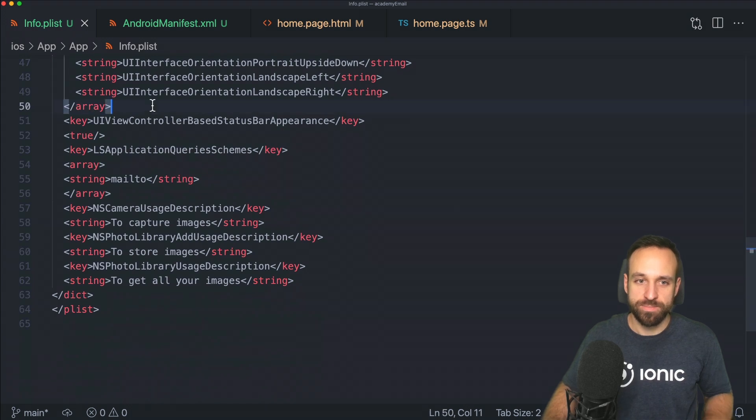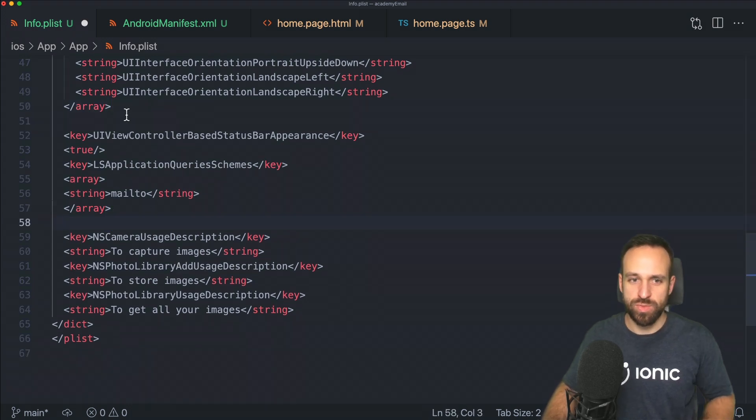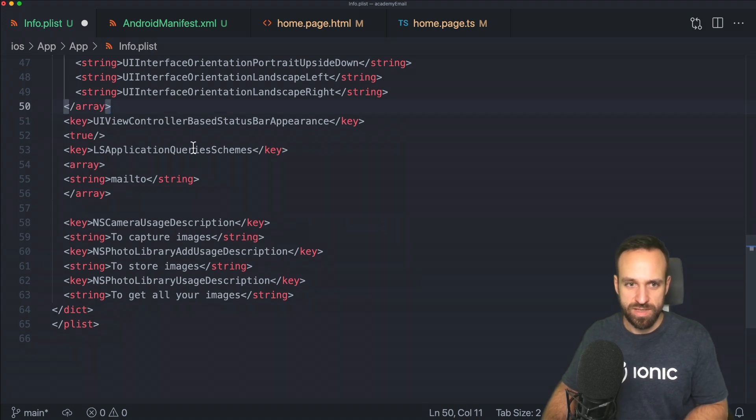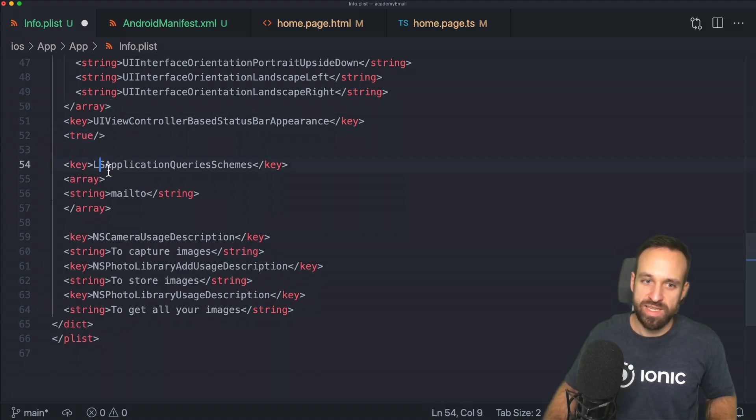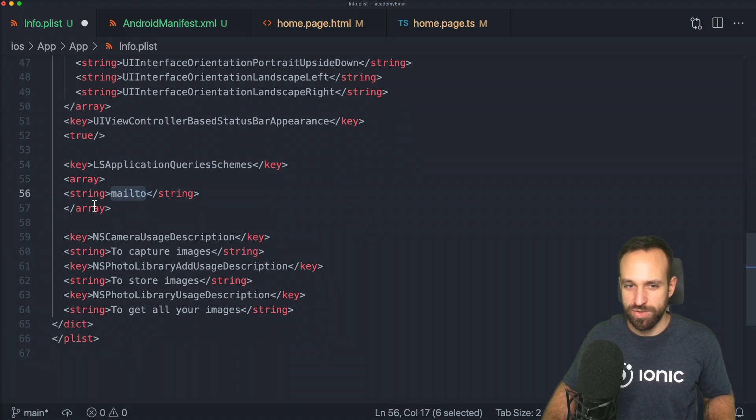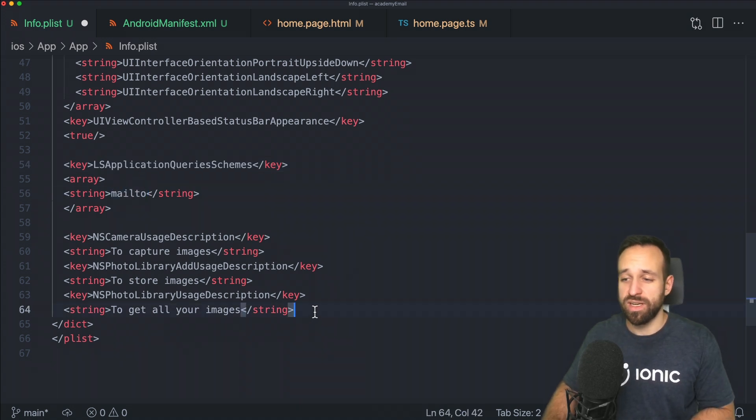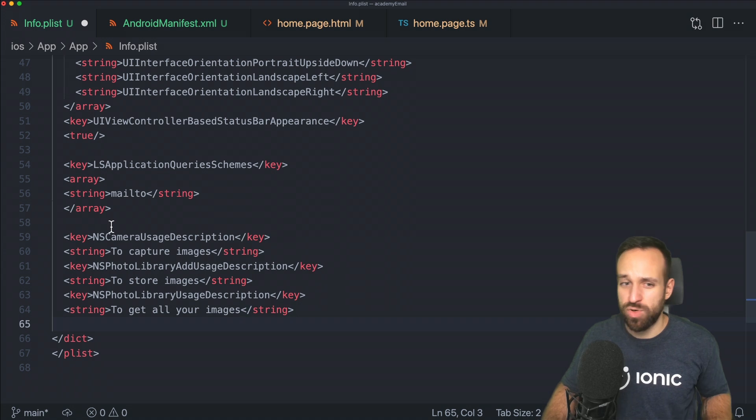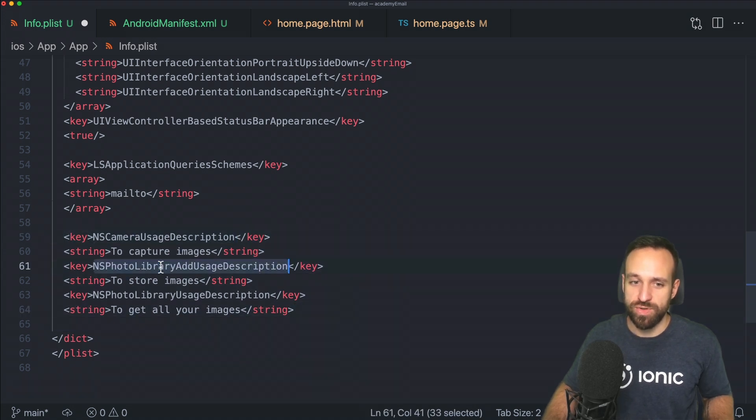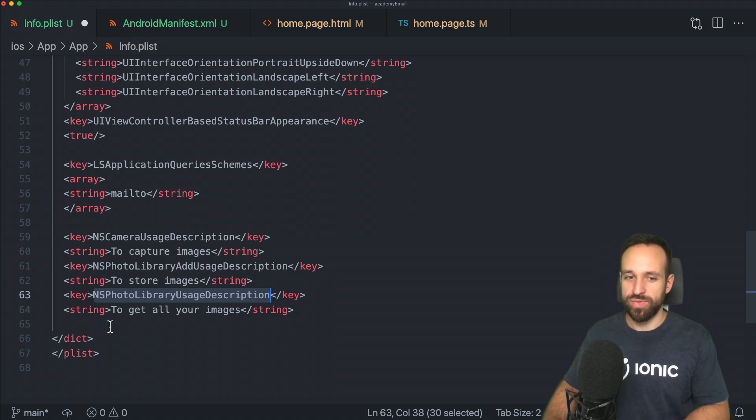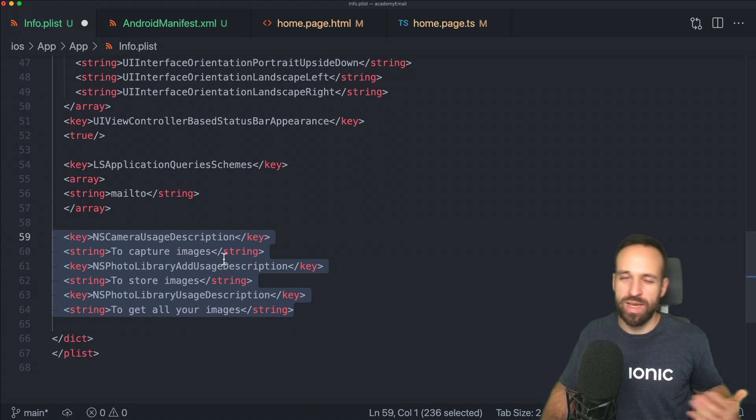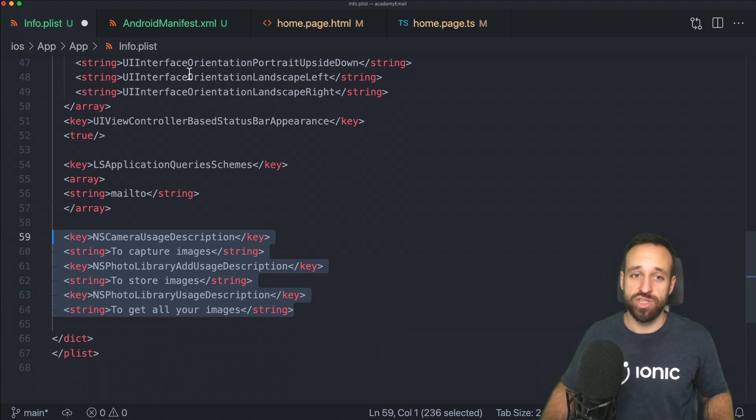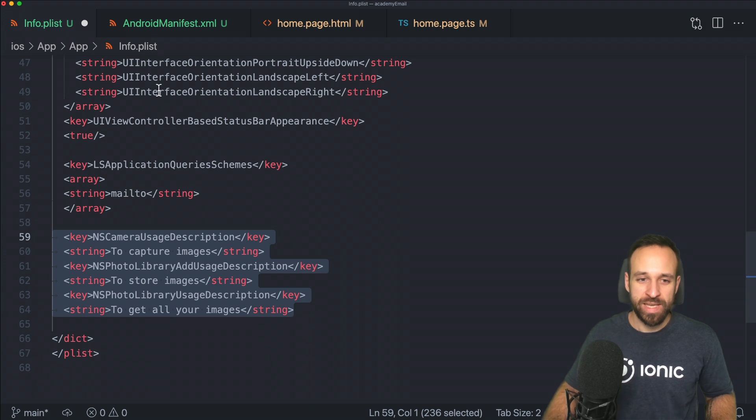Towards the bottom, we can enter the key LSApplicationQueriesSchemes and then mailto. Also, because we're using the Capacitor camera, we need these three permissions for the camera usage and for the library. You've done this most likely before if you use the camera, but that's not related to the email. I just wanted to add the camera so we can attach images.